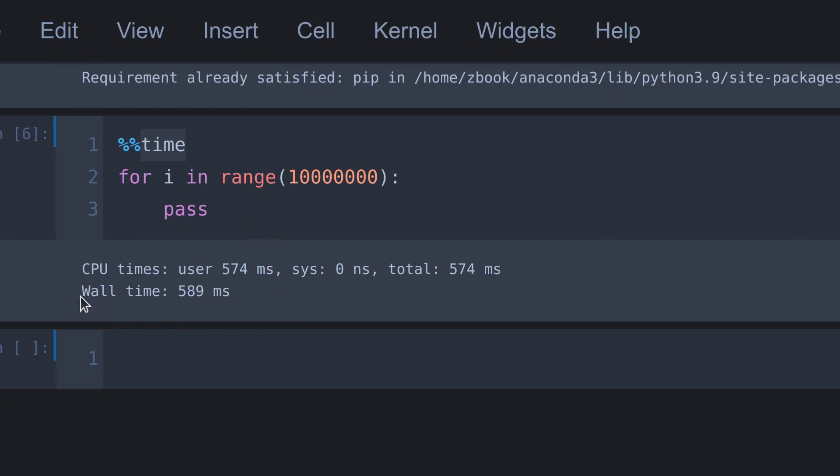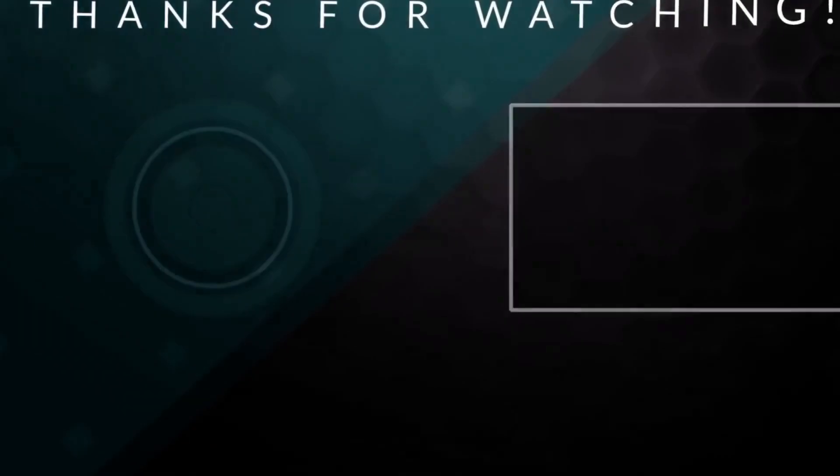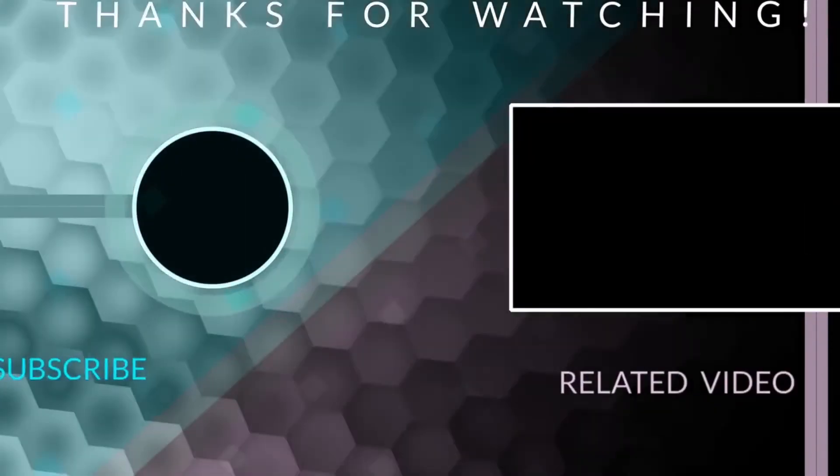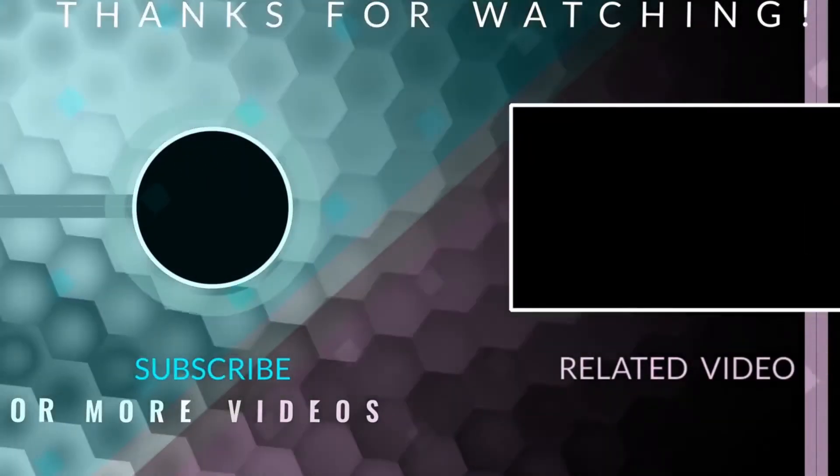Here you will find something called wall time. It indicates how long it took to execute this code. Time is one of the magic functions. But there are many useful magic functions in Jupyter notebook. If you want to learn more magic functions, please check out the Jupyter notebook documentation. I have put the link in the description. Guys, don't forget to subscribe for more videos just like this.